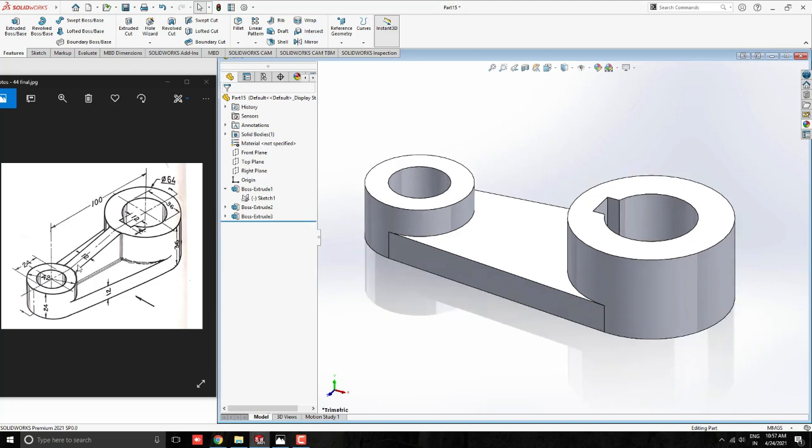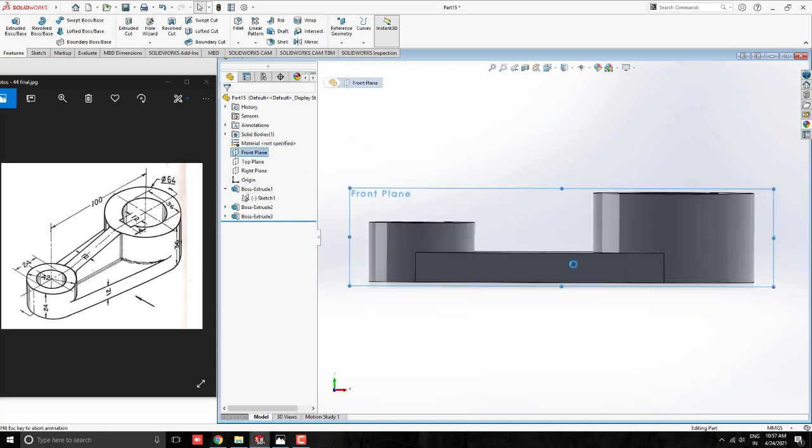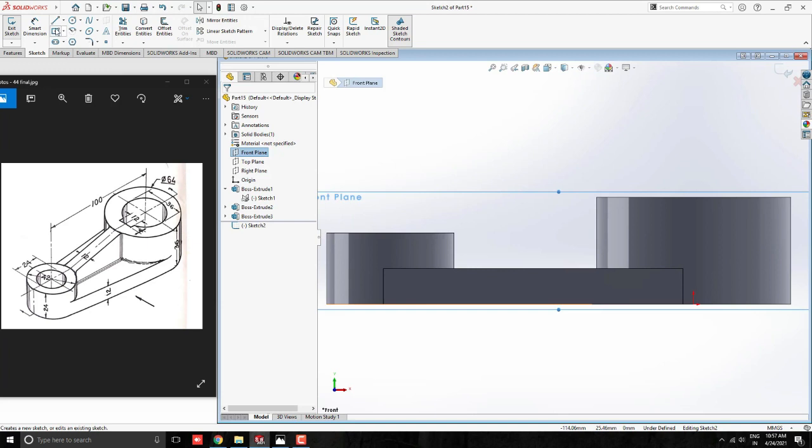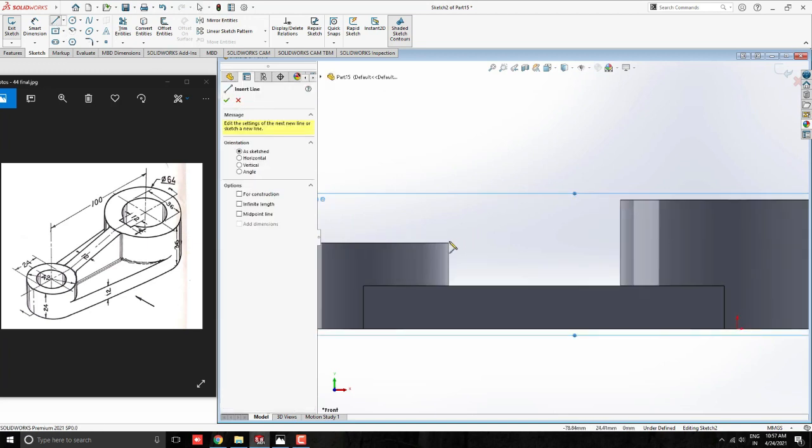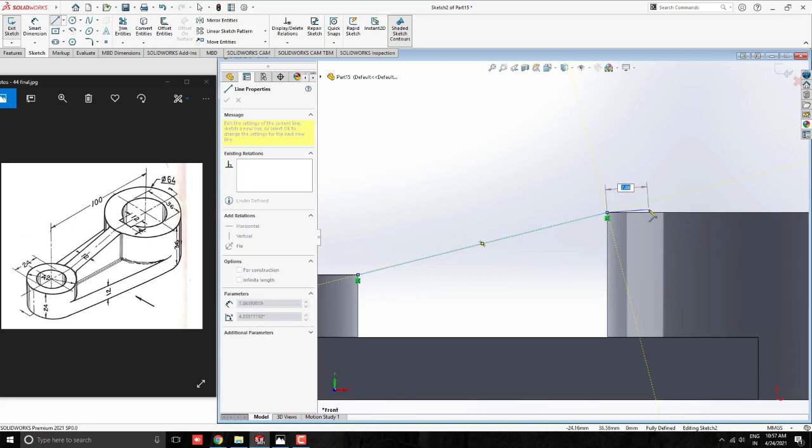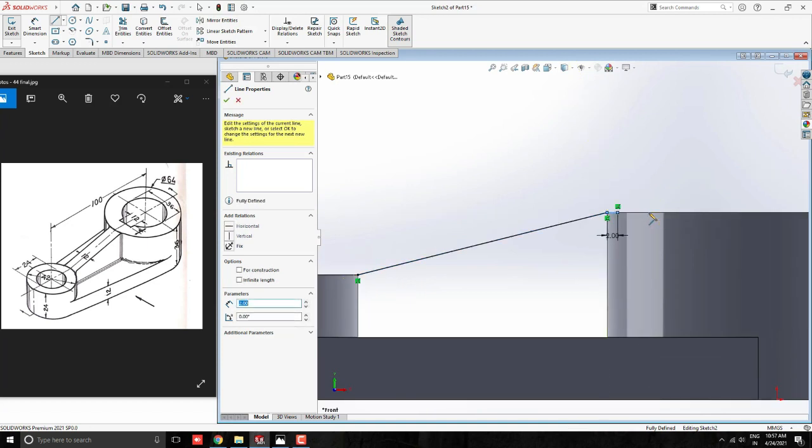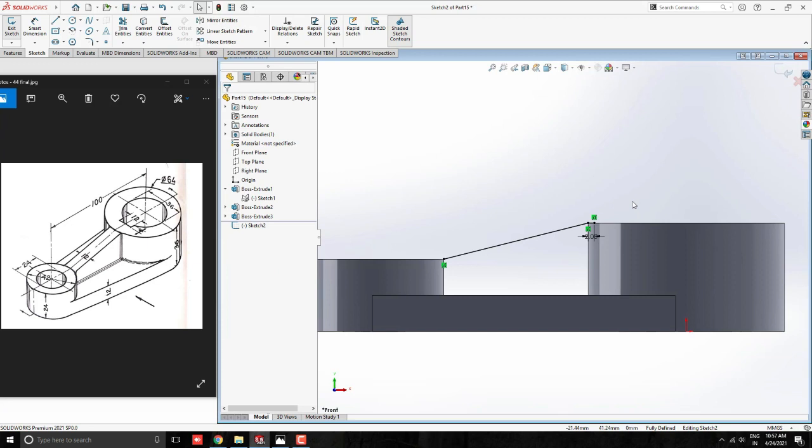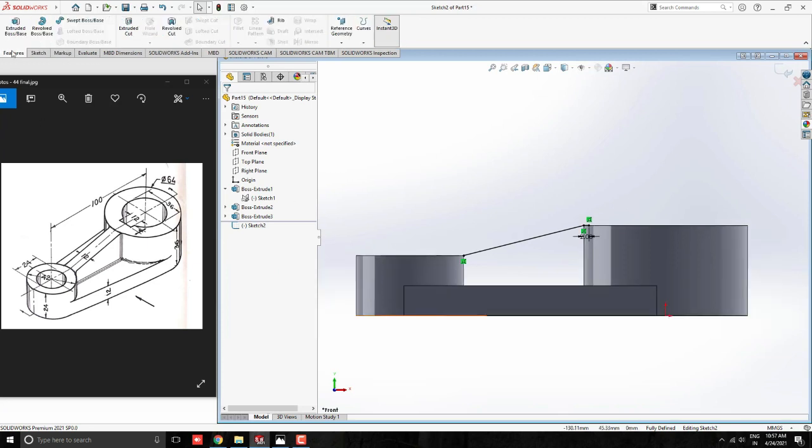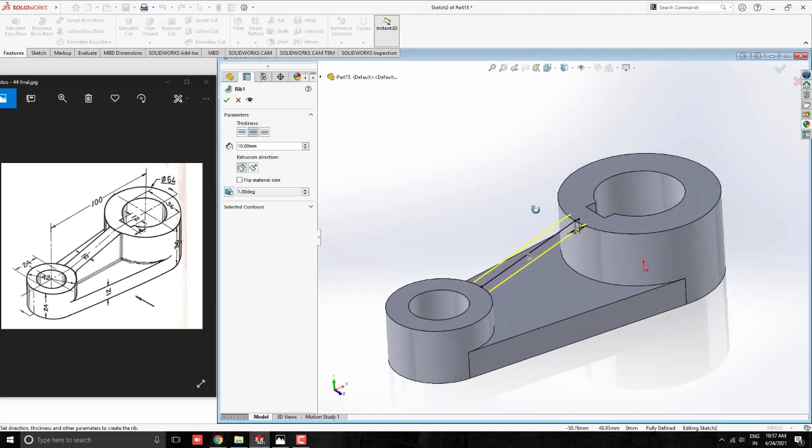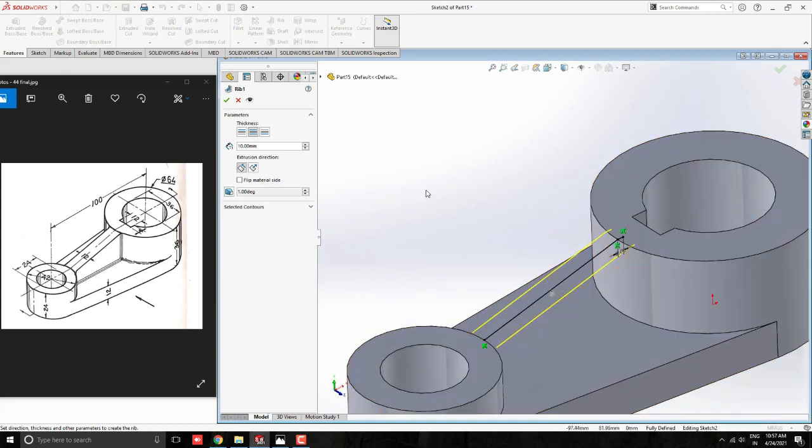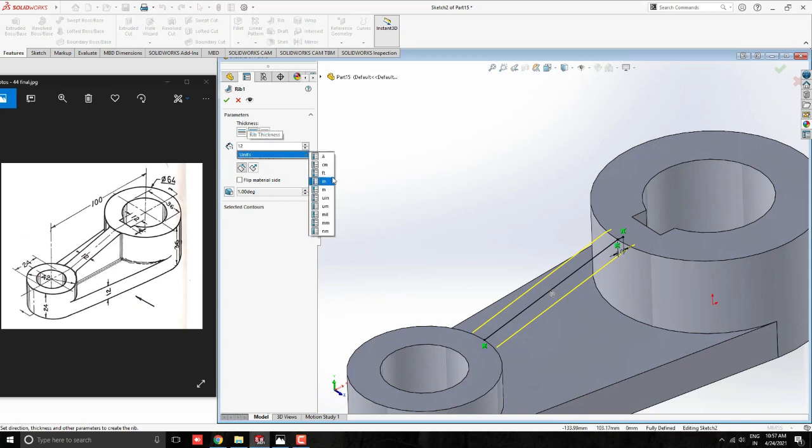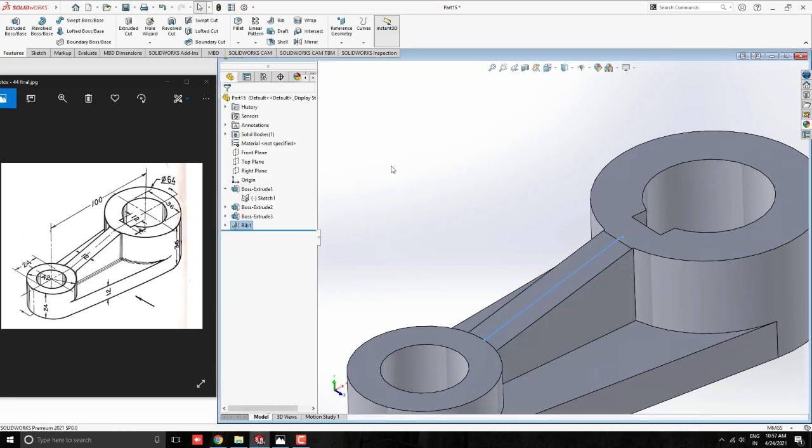Now, we make this rib. Select the front plane for the sketch. Take Line Tool and start to draw line from this corner to this corner of the model. Continue to draw line to straight right side up to 2mm. Go to Feature Tab and take Rib Tool. Sketch will detect automatically. Make sure arrow direction is toward object. Otherwise switch accordingly. Give the width for the rib, 12mm. See the preview and click on OK.